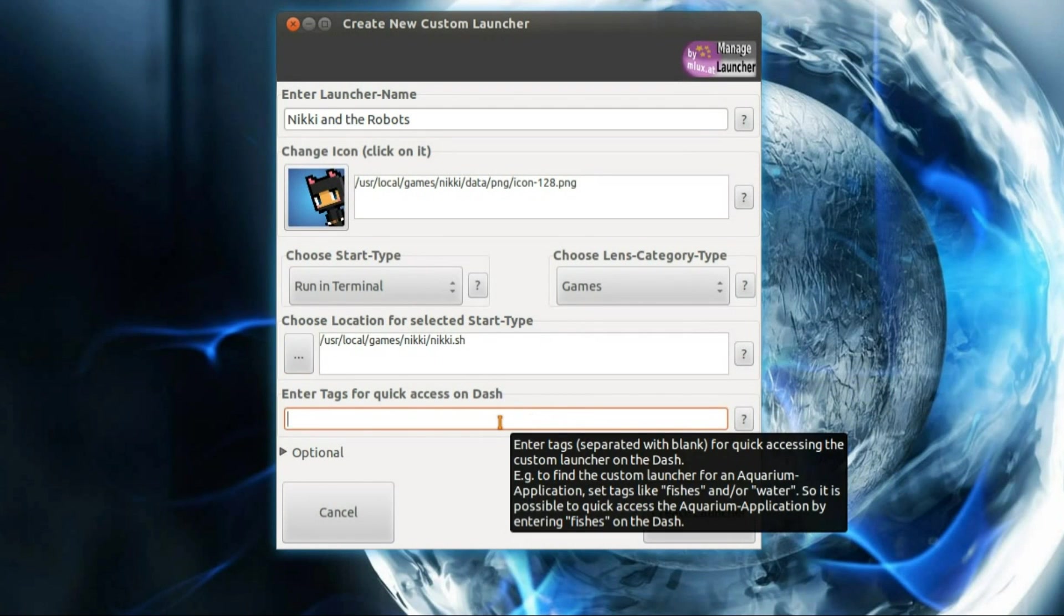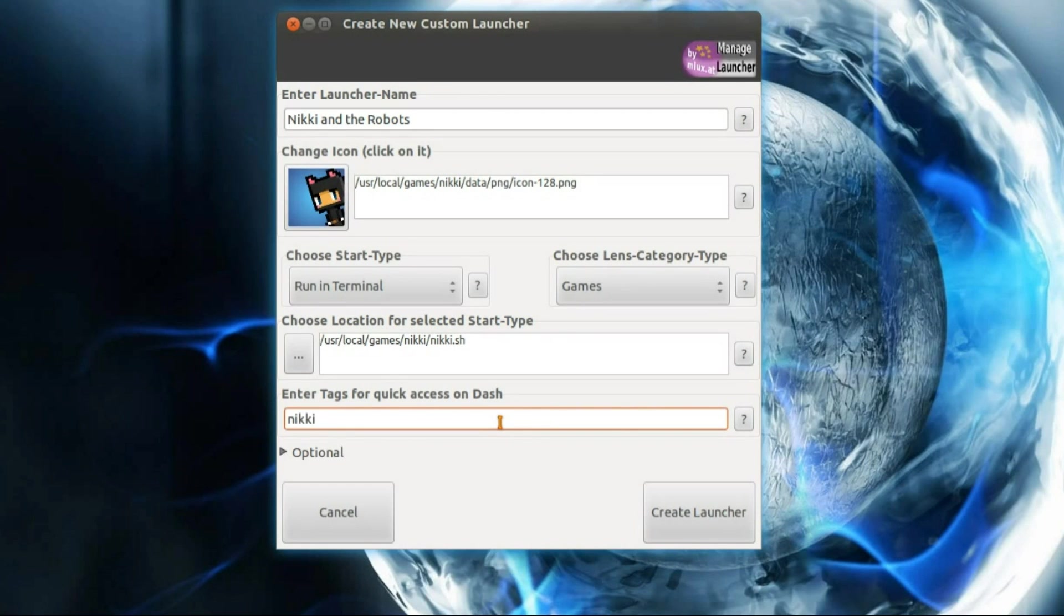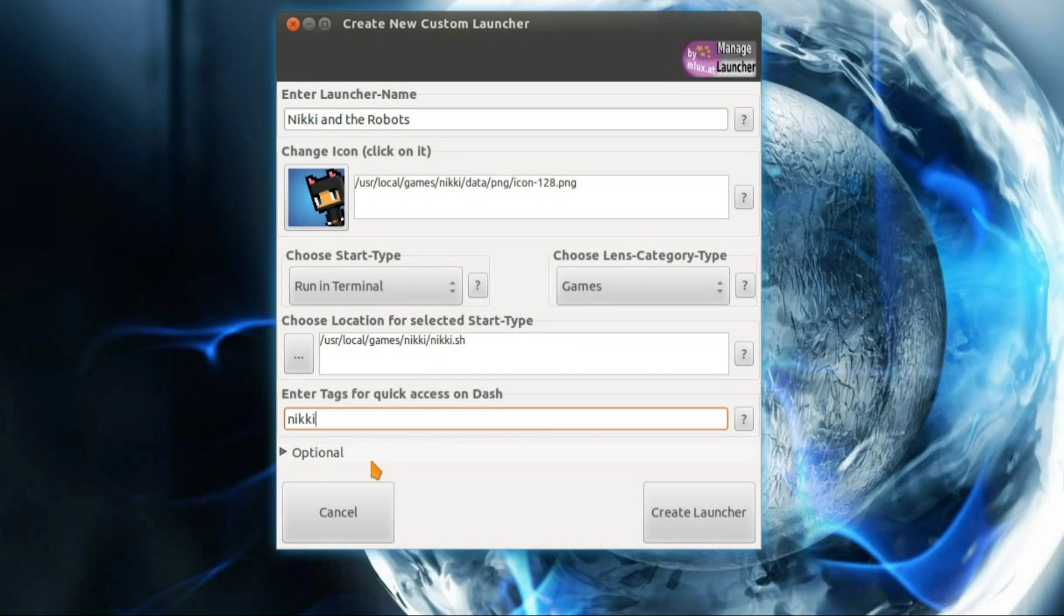Enter Tags for Quick Access on Dash. I'm just going to go for one, Nicky. I could have also put in game, platform game, anything. But it's just what you're going to type in to make the application appear in your search results.